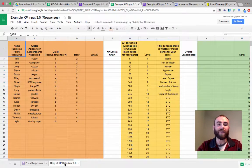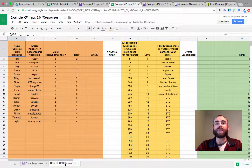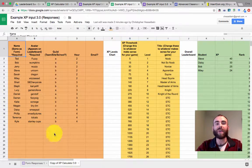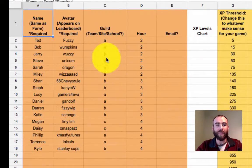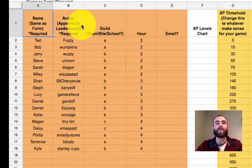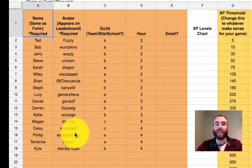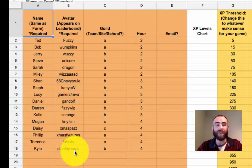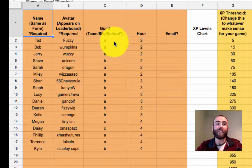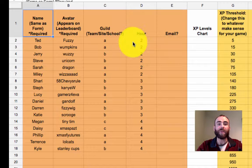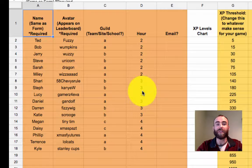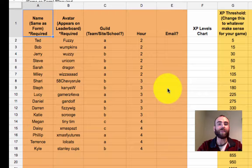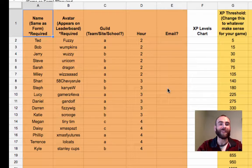This is copy of XP calculator 3.0. You're going to have to set this up so it works with your class. The first thing you're going to have to attend to is the orange roster section. You're going to need to put in the real student name. You can put in the name that you would like to have appear on the leaderboard. It could be the real student name or an avatar. You can put in a guild, a team, a site, or a school. You can also put in the hour if you have multiple classes.